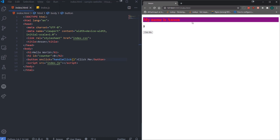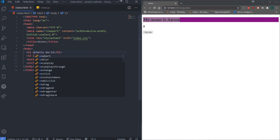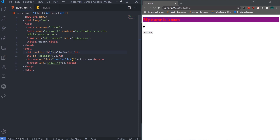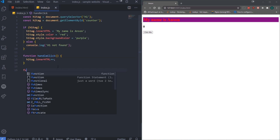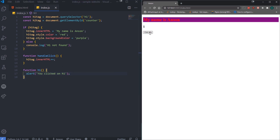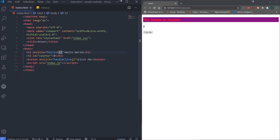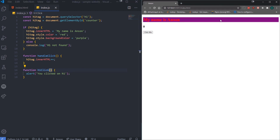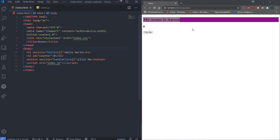We can also add a click event to the h1. Right now nothing happens when I click it, but let's add onClick and a function called h1Click that alerts 'You clicked on h1'. The h1 tag spans across the entire document, so you can see the whole background color for just the h1. If I click anywhere within the h1 area it says 'You clicked on h1'. Clicking outside the h1 area does nothing.